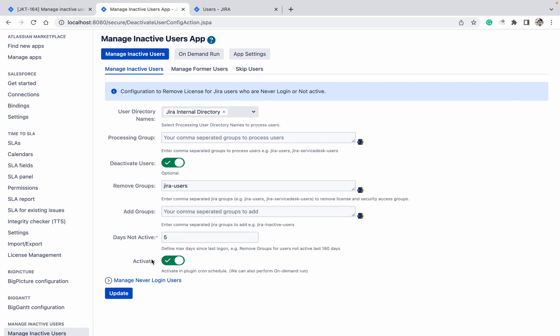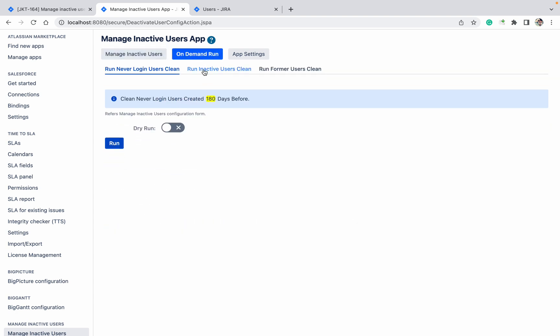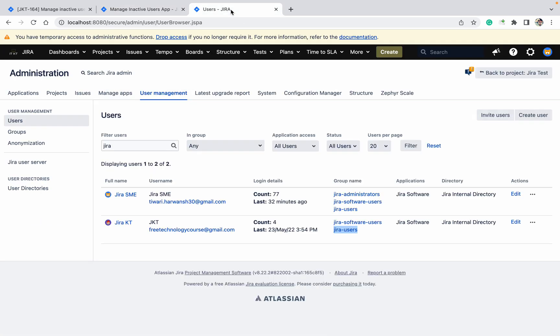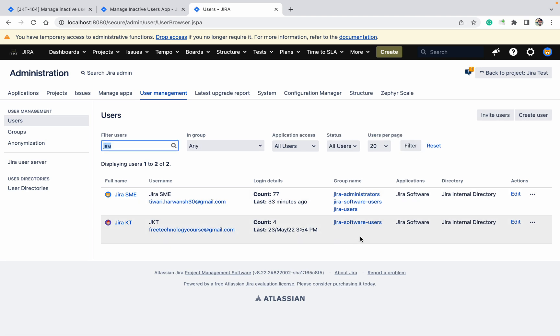Okay, come down. You want to add some group if those users are active, then you can select. Click on Update. On Demand Run - Run Inactive User. Click on Run. This group called removed. Come here, click on Filter. See, in one shot I have done.